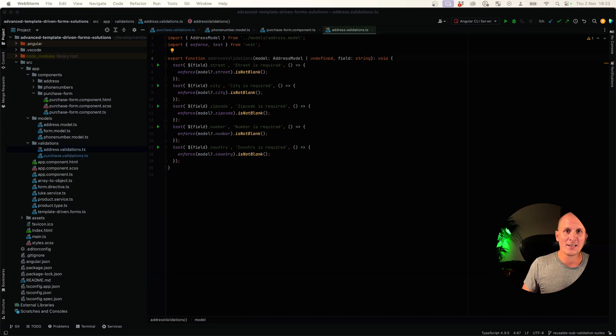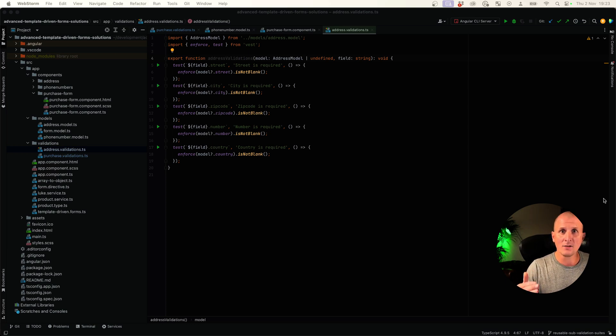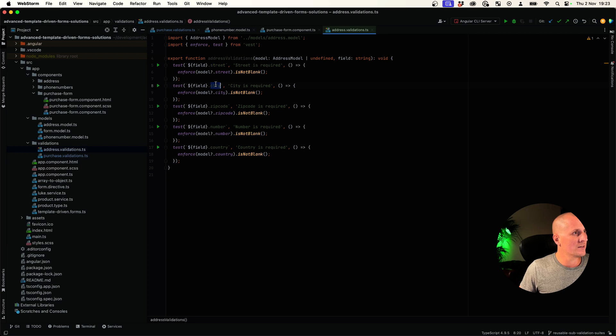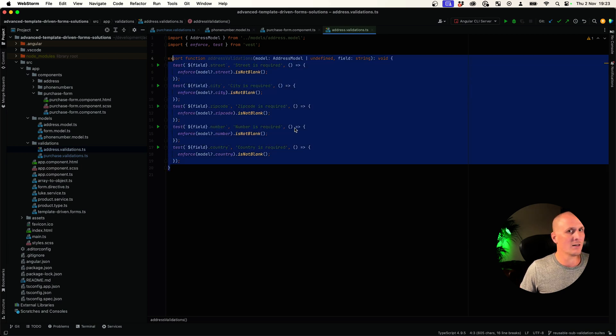Did I tell you that it's super easy to create these sub validation suites? Let's take a look at this address suite here. Street, city, zip code, number, country. Everything is in there and we can reuse it.